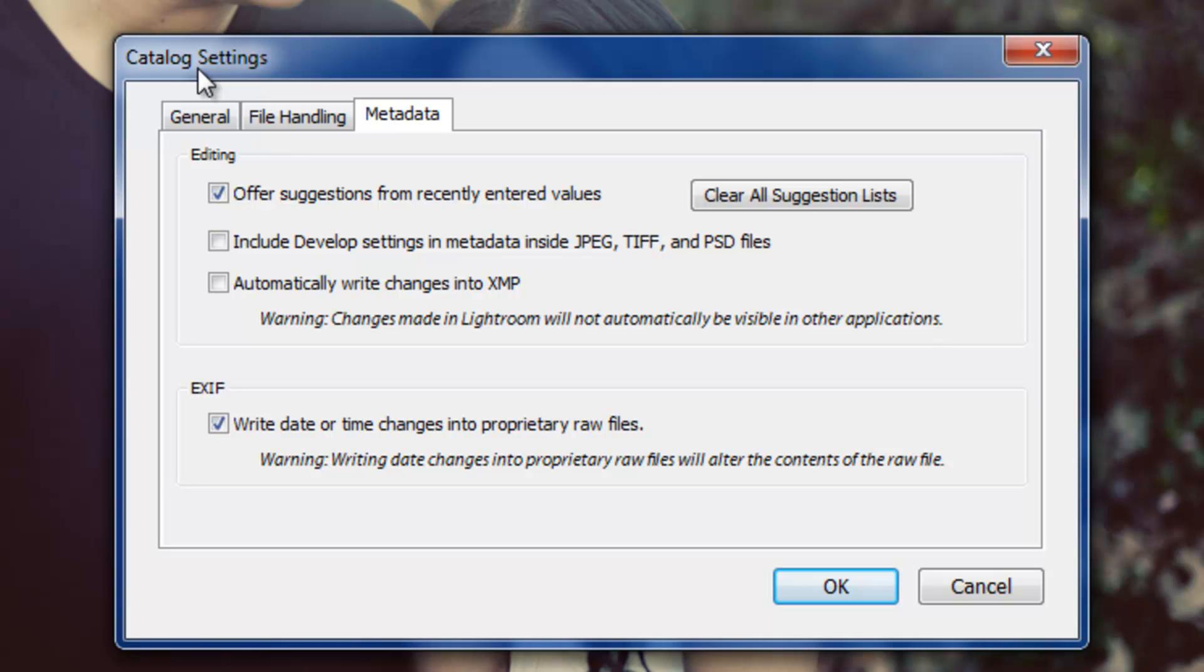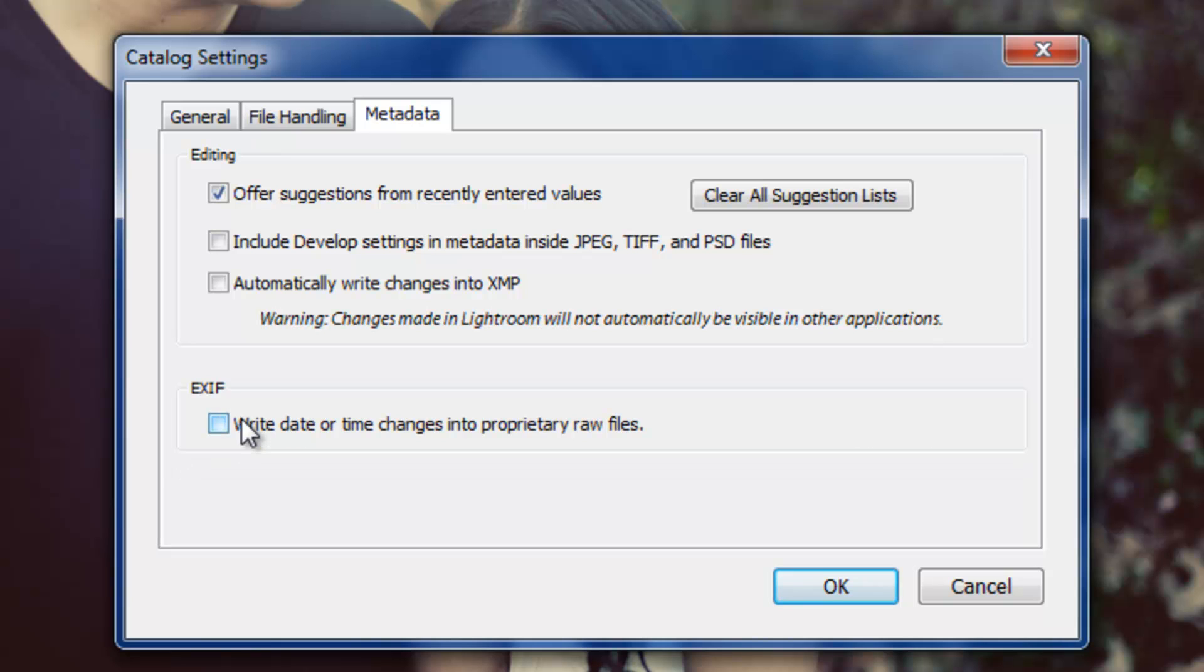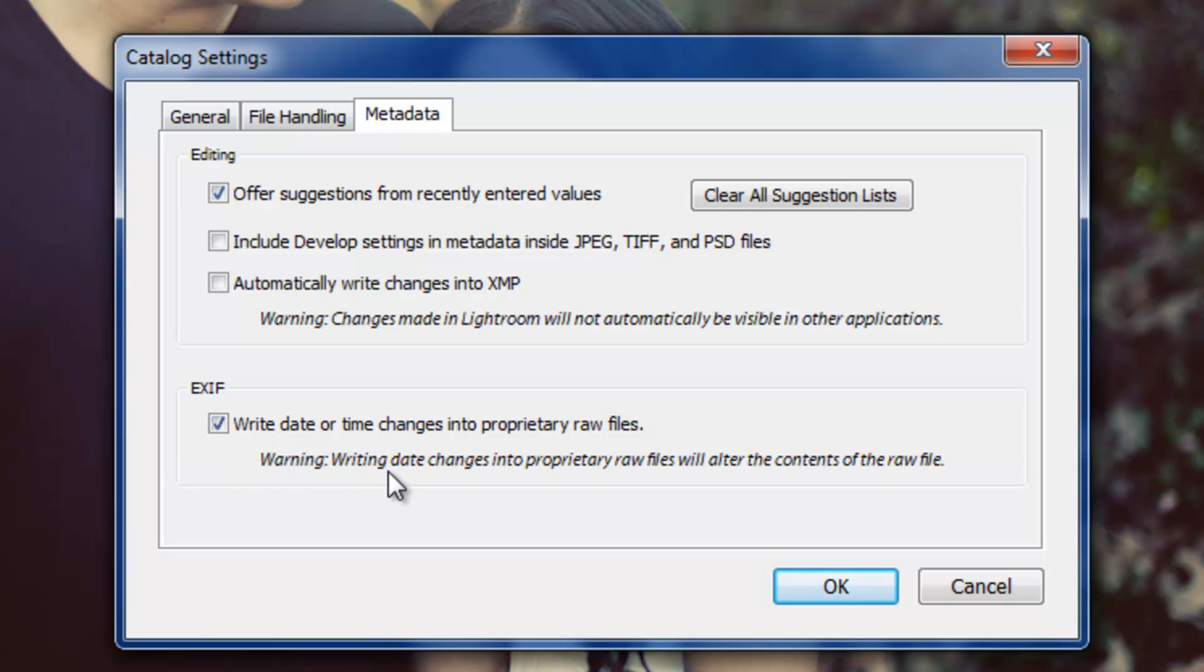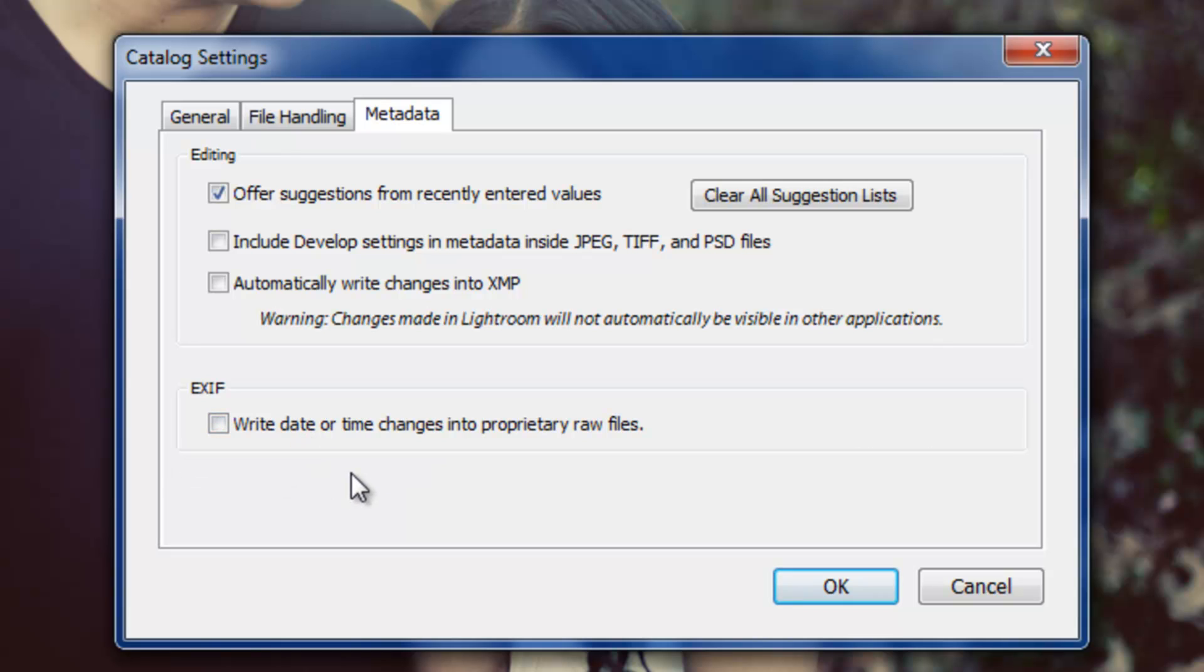So I'd probably recommend keeping it off, which is the default, because if you turn it on and you make a change to that date and time, you can never go back to the original date and time on that raw file. So off is fine unless you really want it on, and you can do it, but at your own discretion.